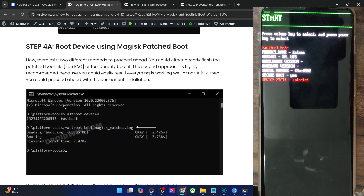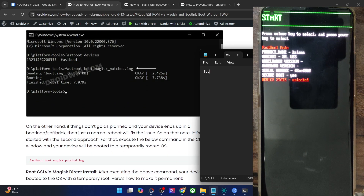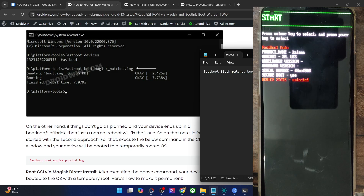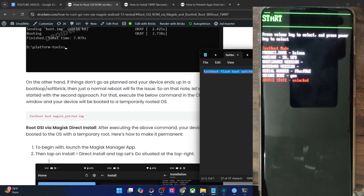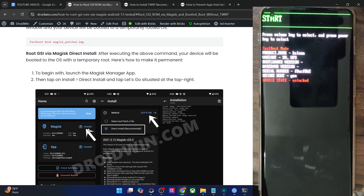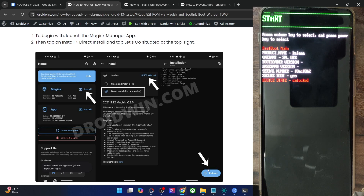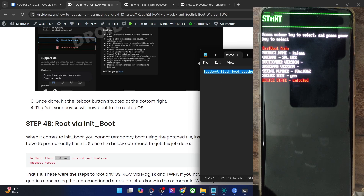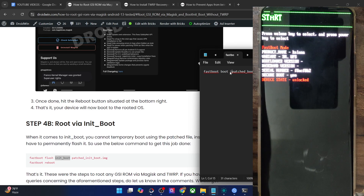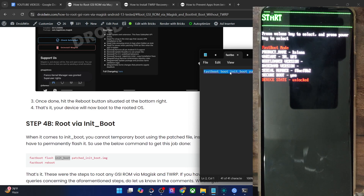For boot file users: you could either use 'fastboot flash boot magisk_patched.img' to directly flash, or use 'fastboot boot magisk_patched.img' to temporarily boot to the rooted environment first. Once booted into the rooted environment, do a Direct Install by tapping Install next to Magisk, choosing Direct Install, and tapping Reboot — this gives permanent root. But for init boot, you cannot use the 'fastboot boot' command for init boot, so you must directly flash it using 'fastboot flash init_boot mp_init_boot.img'.